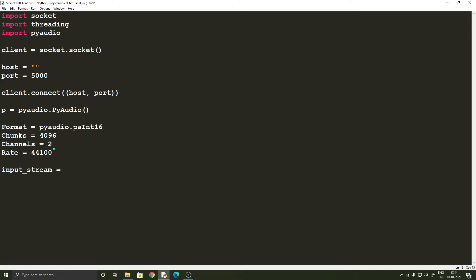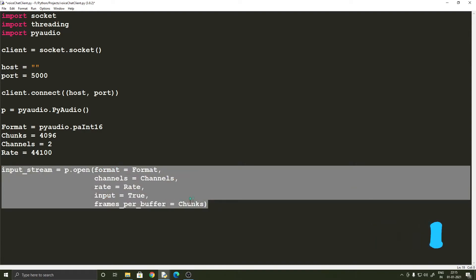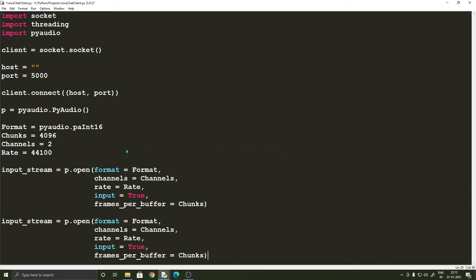So input_stream equals p.open with format equals format, channels equals channels, rate equals rate, input equals True, and frames_per_buffer equals chunks. We just copy this and paste it because most of it is the same for the output stream too. So output_stream equals p.open, and just change input to output. We have now opened the input and the output streams.